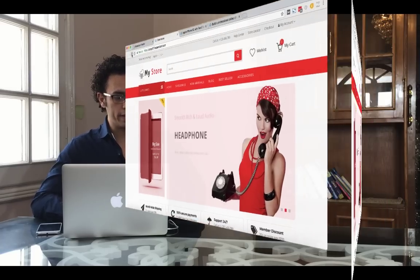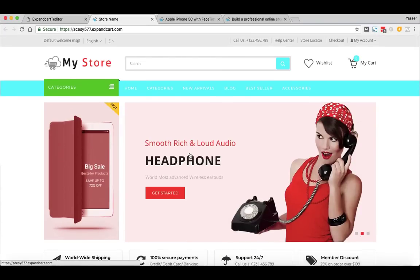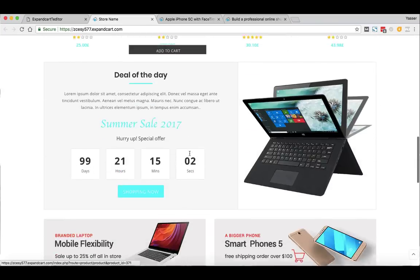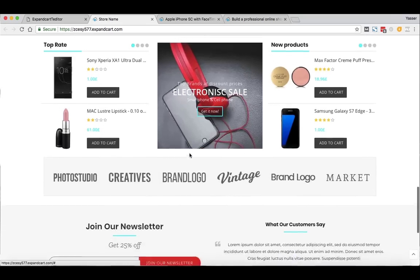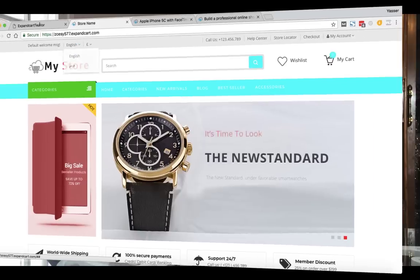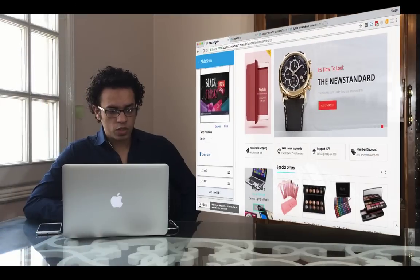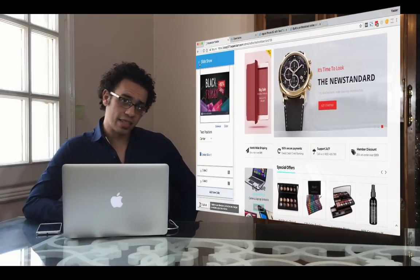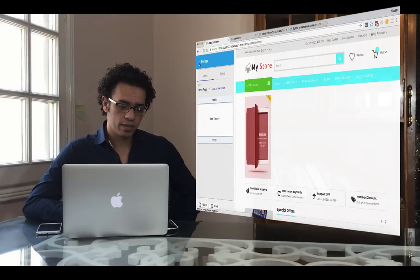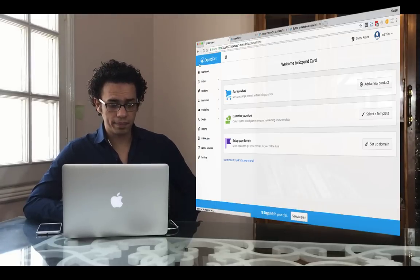Once you're done with everything, simply click the Publish button and you are done. Let's see how the changes look on the front end — wow, that's beautiful! Now let's go to the final step in this guide, which is setting up a domain name.